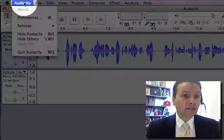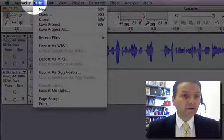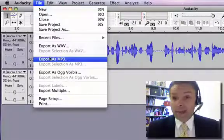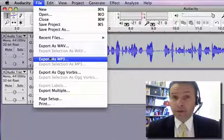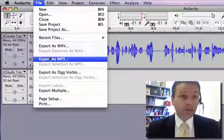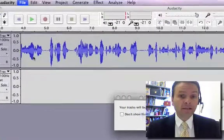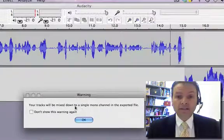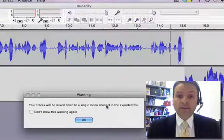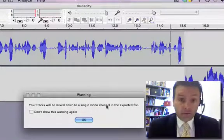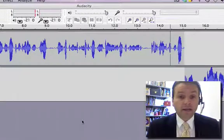Under Audacity, go to File, and Export as MP3. It has to be in MP3 or it won't play in Podbean. So Export as MP3, and it says that your tracks will be mixed down to a single model channel, and that's fine. Click OK.